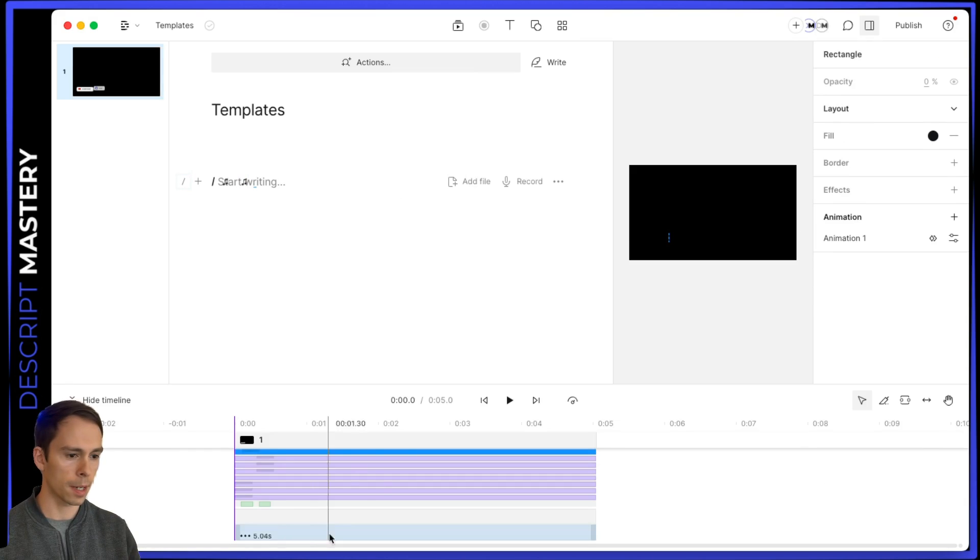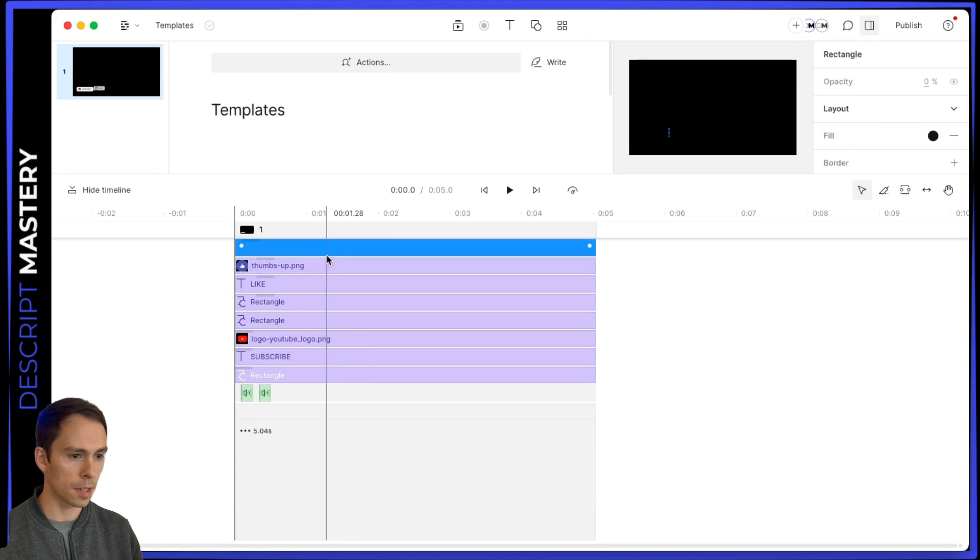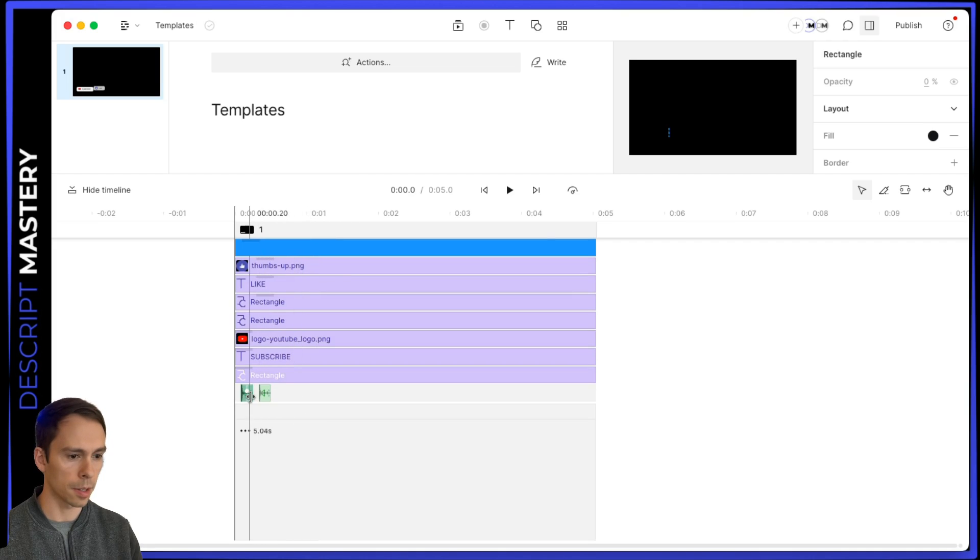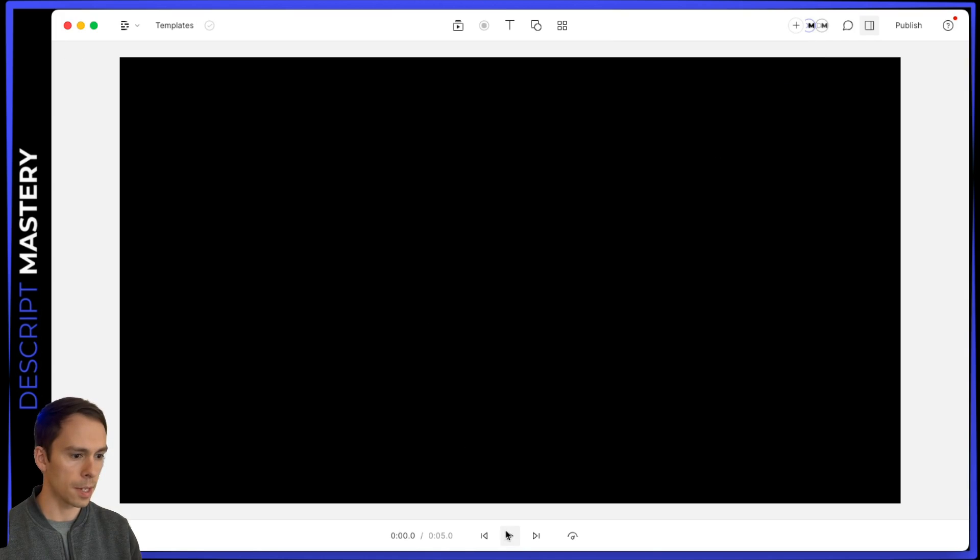And if I show my timeline, you can see that this is 10 different layers, including the little popping sound. So let me go ahead and play it. And you can see how this looks in practice.